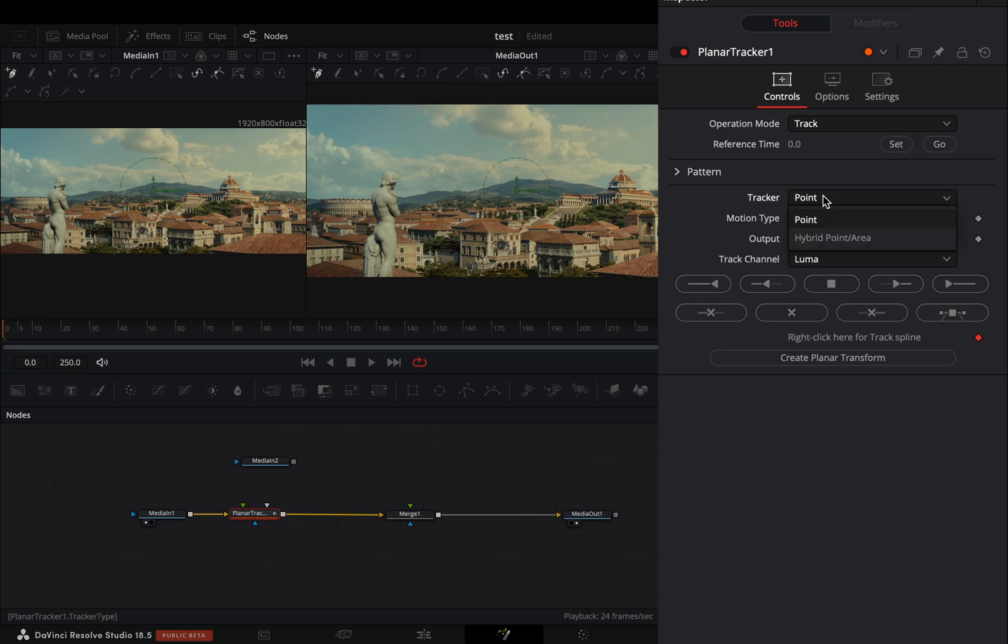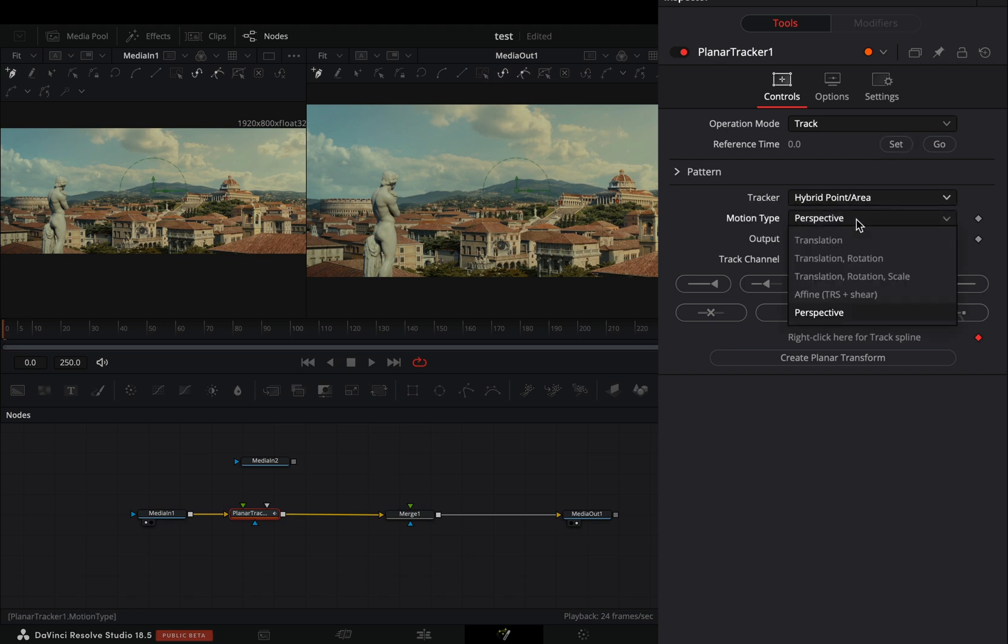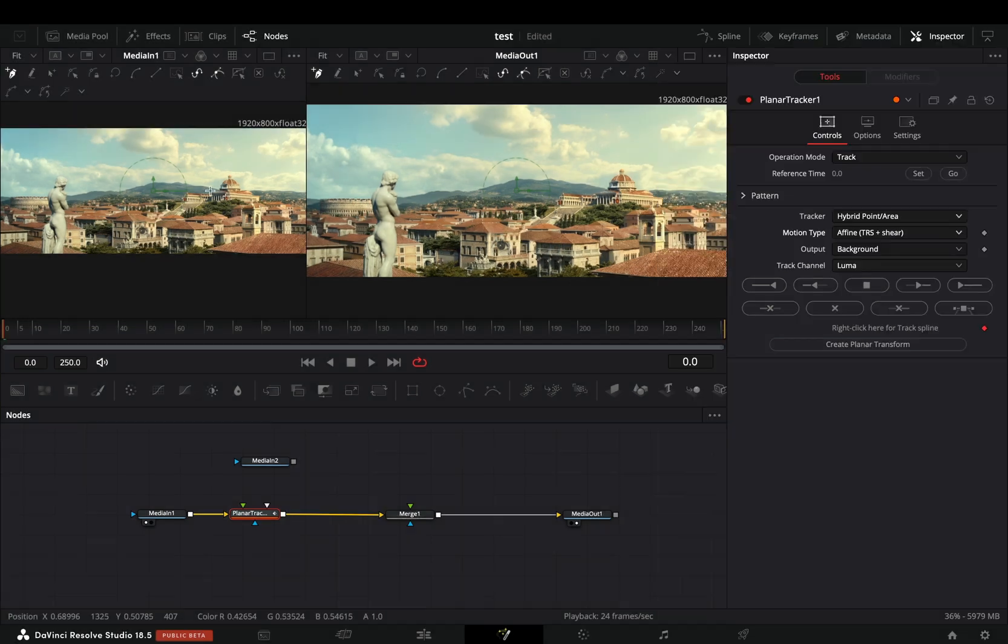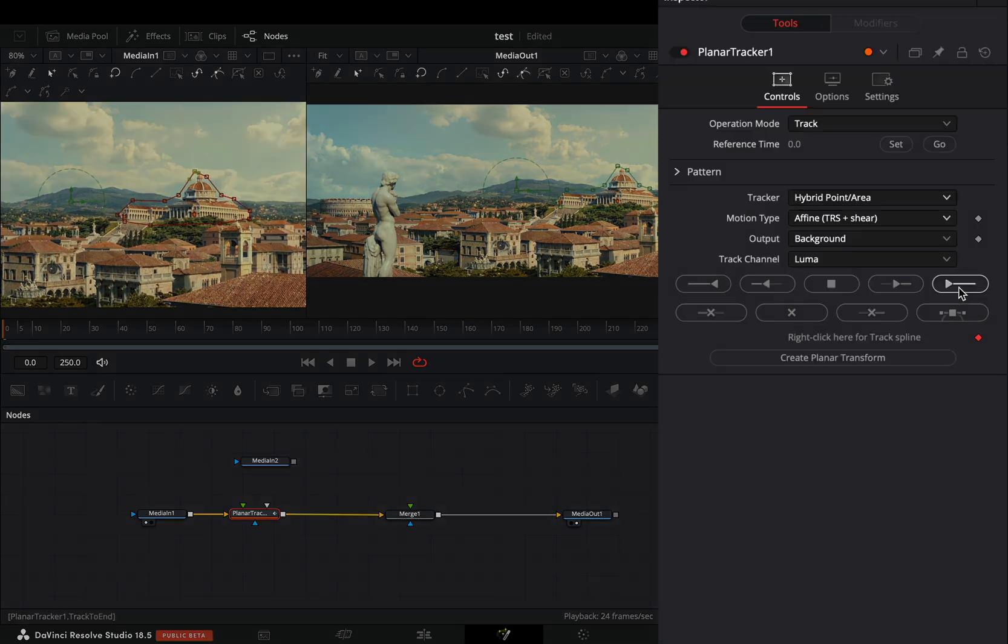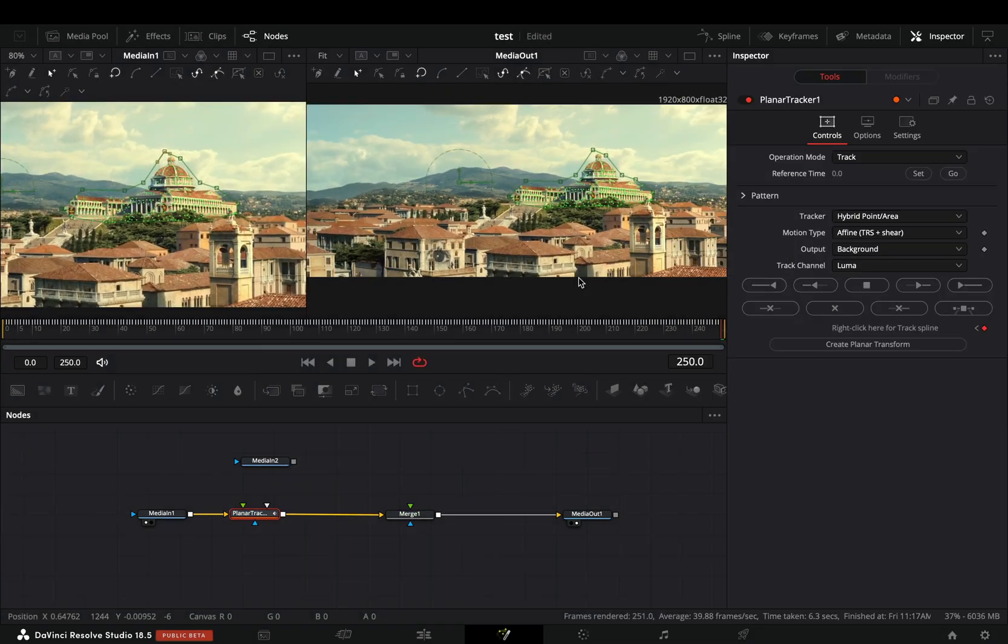Change the tracker to hybrid, set the motion type to affine, draw a shape around the area that you want to track, and hit track to end.